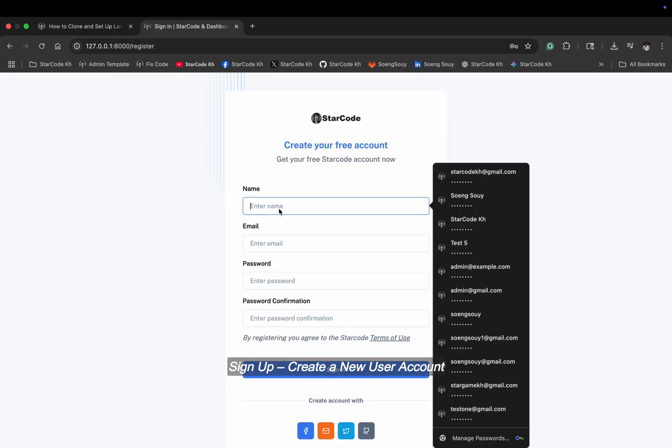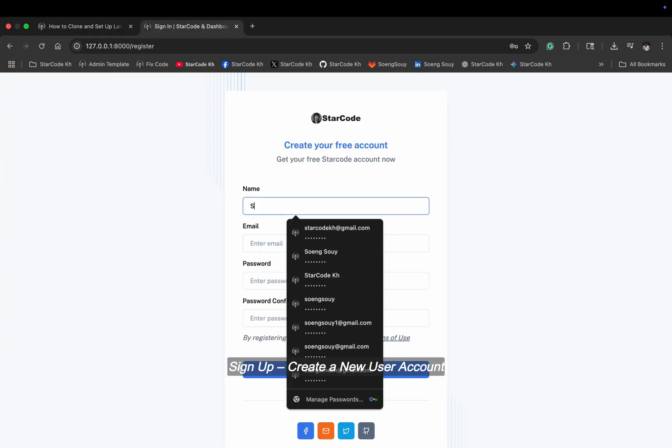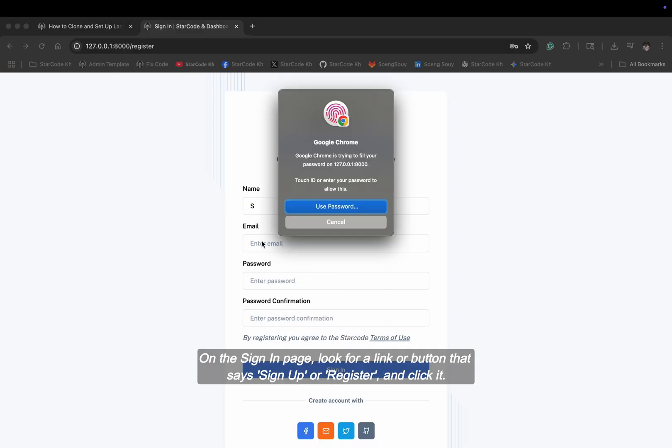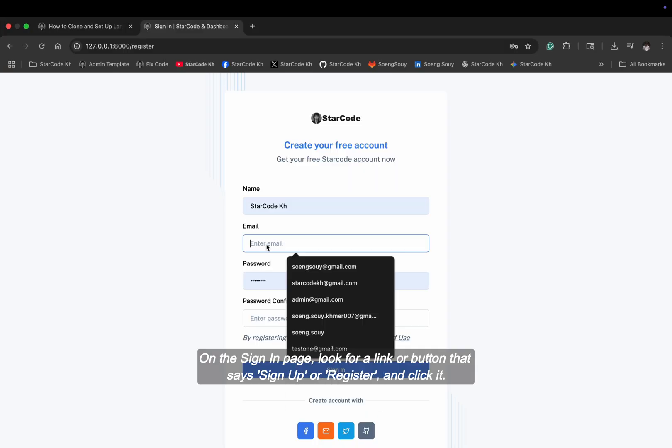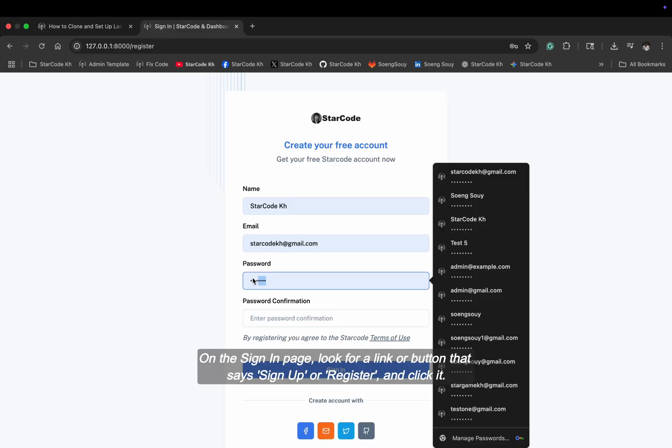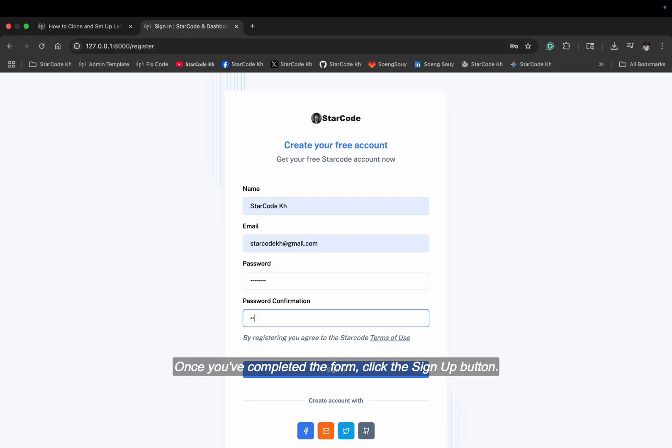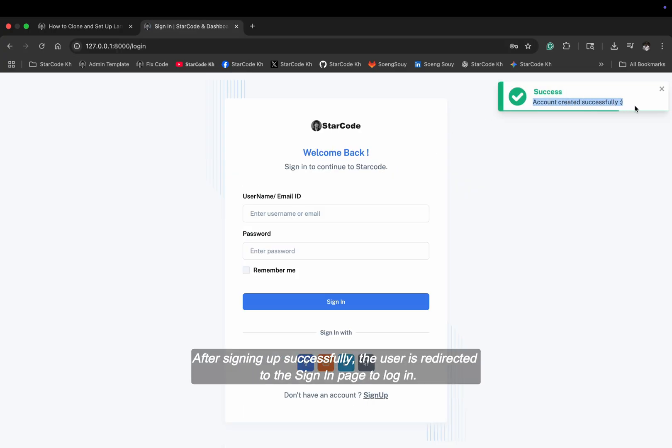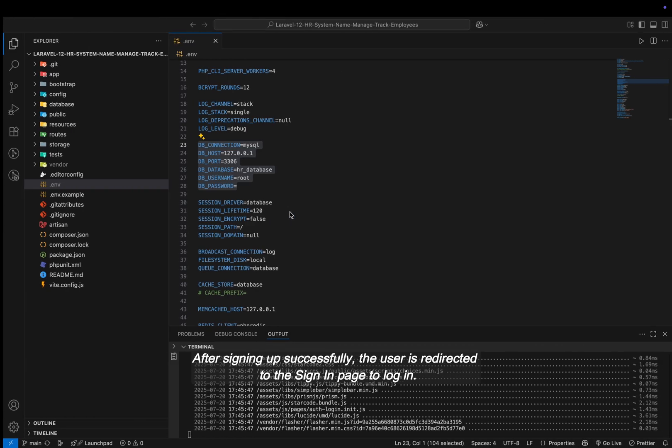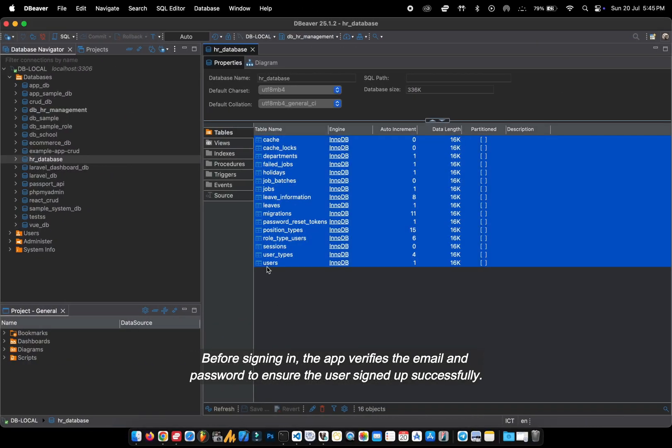Sign up, create a new user account. On the sign-in page, look for a link or button that says sign up or register and click it. Once you've completed the form, click the sign up button. After signing up successfully, the user is redirected to the sign-in page to log in.